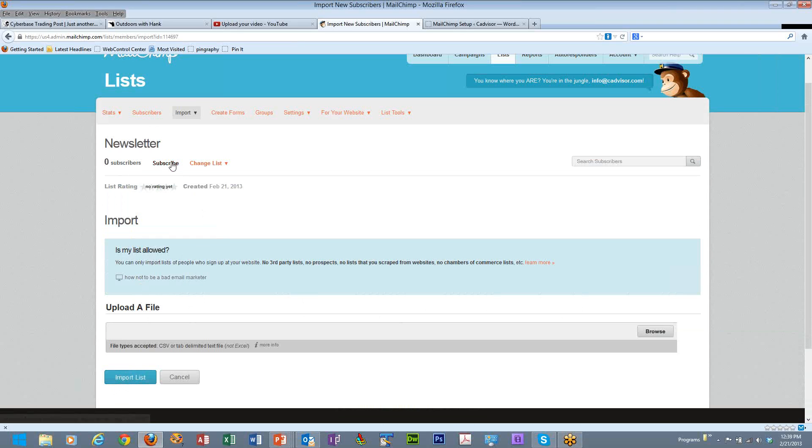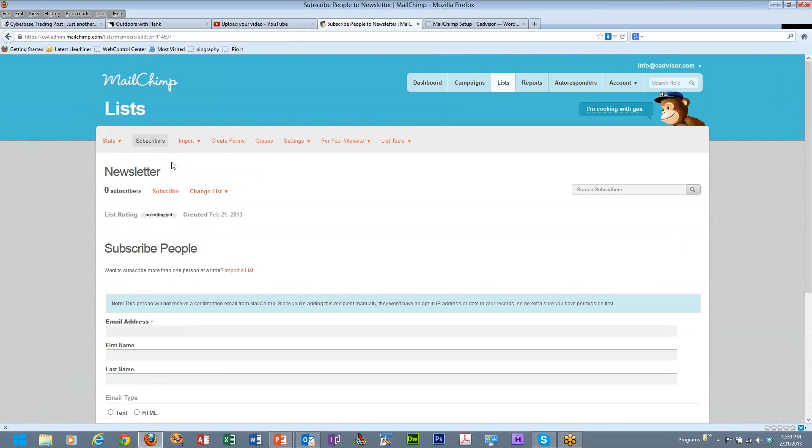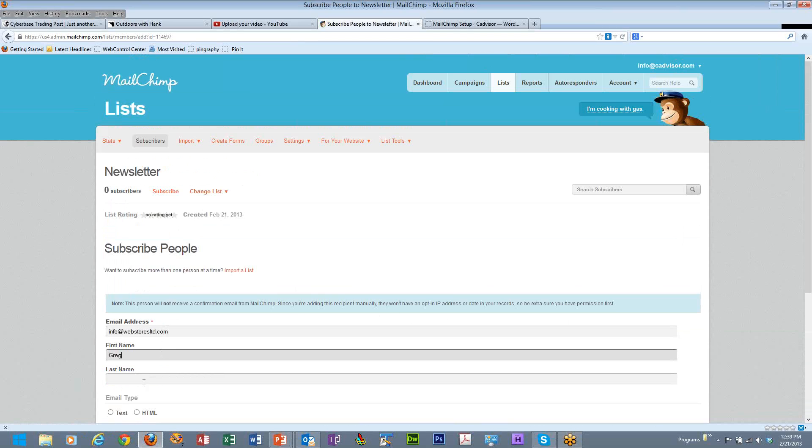Let's say that instead we want to manually subscribe somebody. We can click on the subscribe link, put in the name of someone that we wish to subscribe to our email. So let's just go ahead and say that this is going to be info at webstoreslimited.com. And it's going to be me, Greg Jameson.